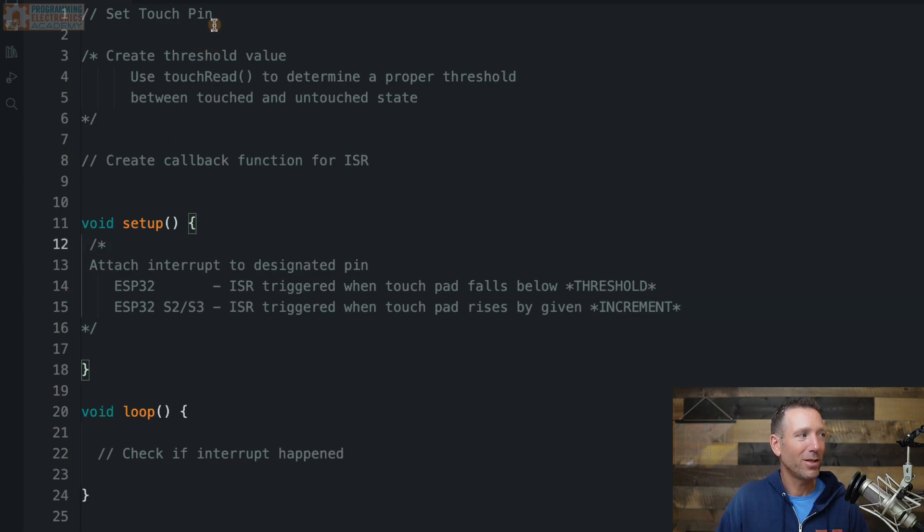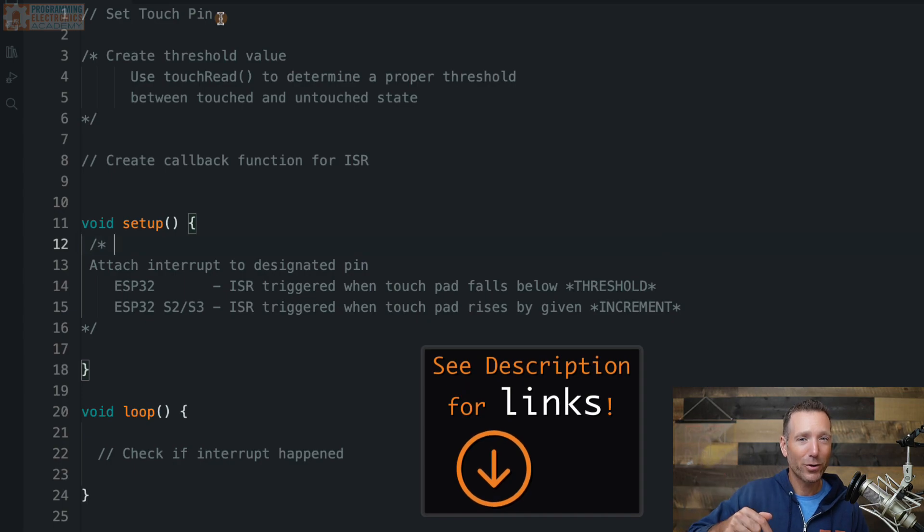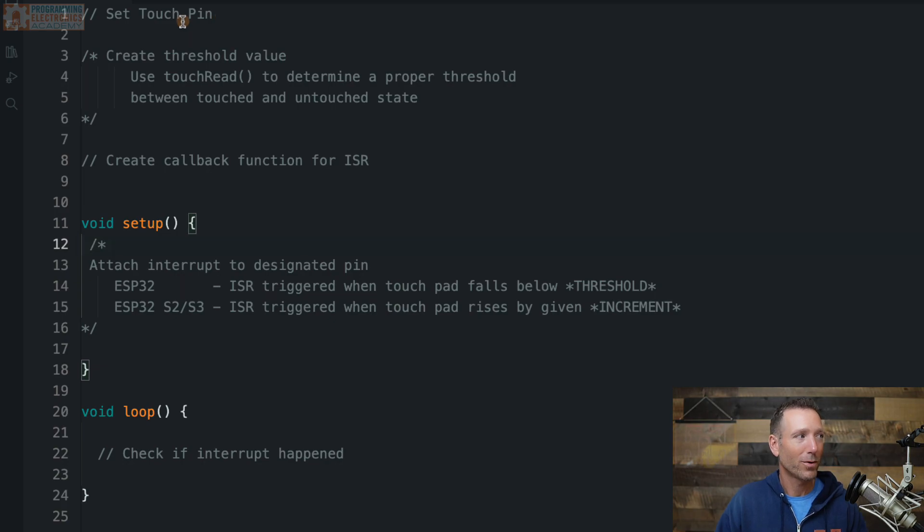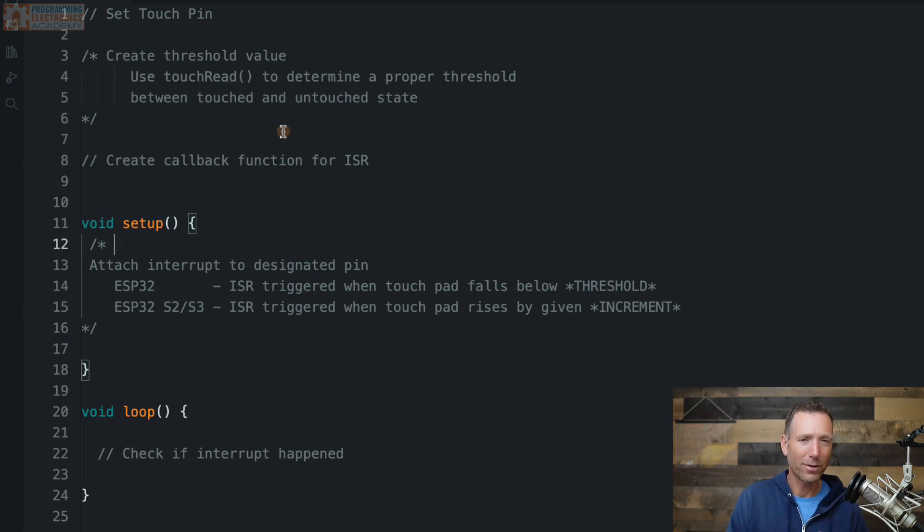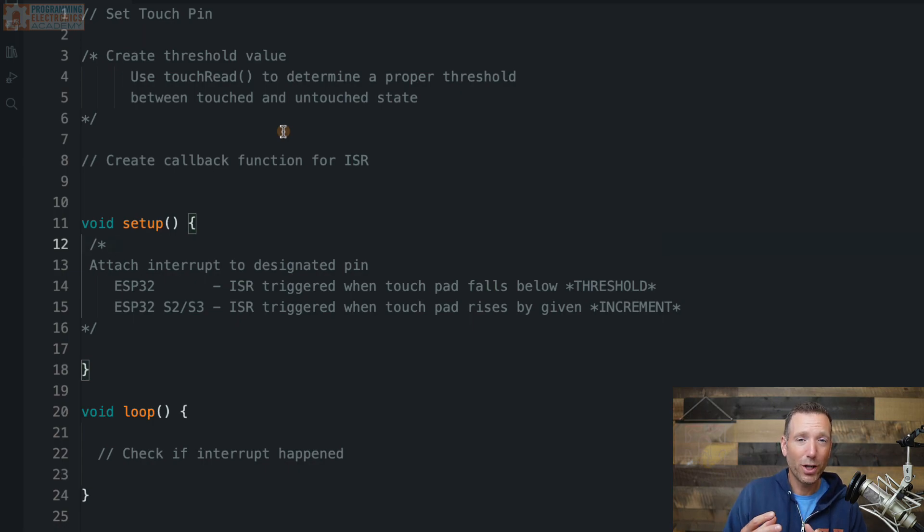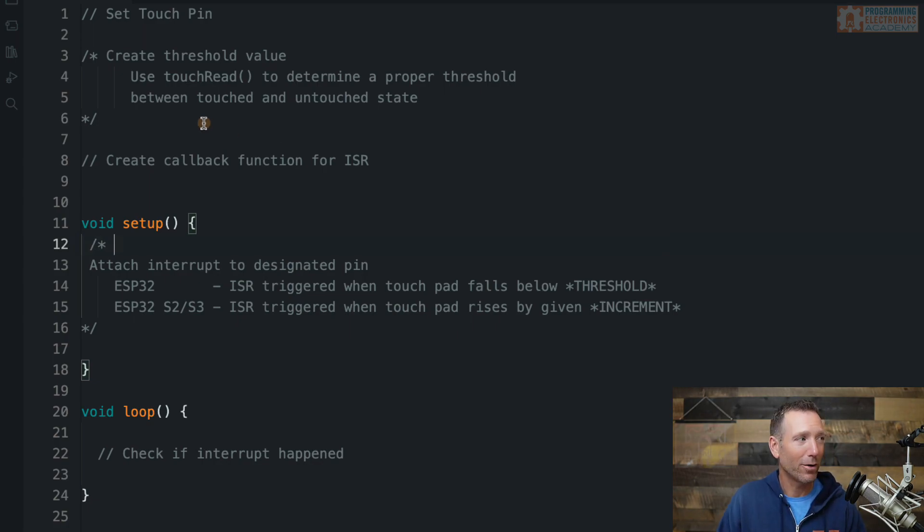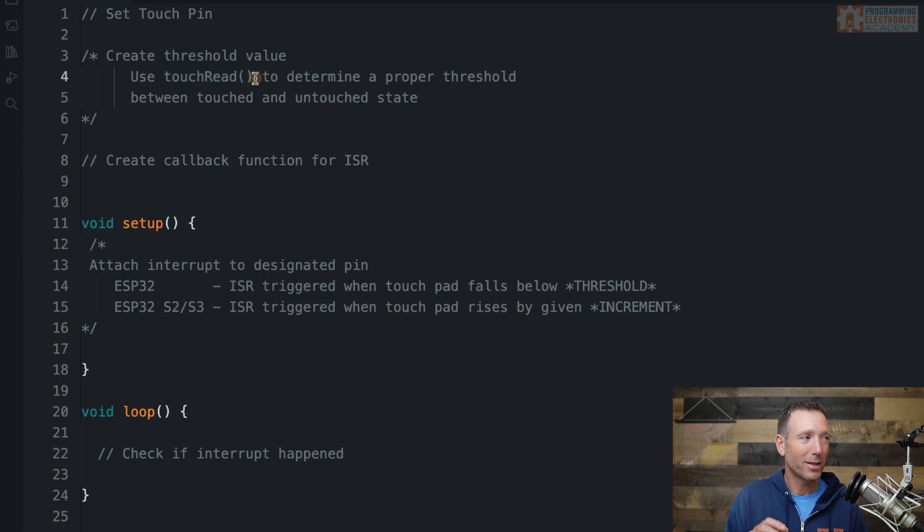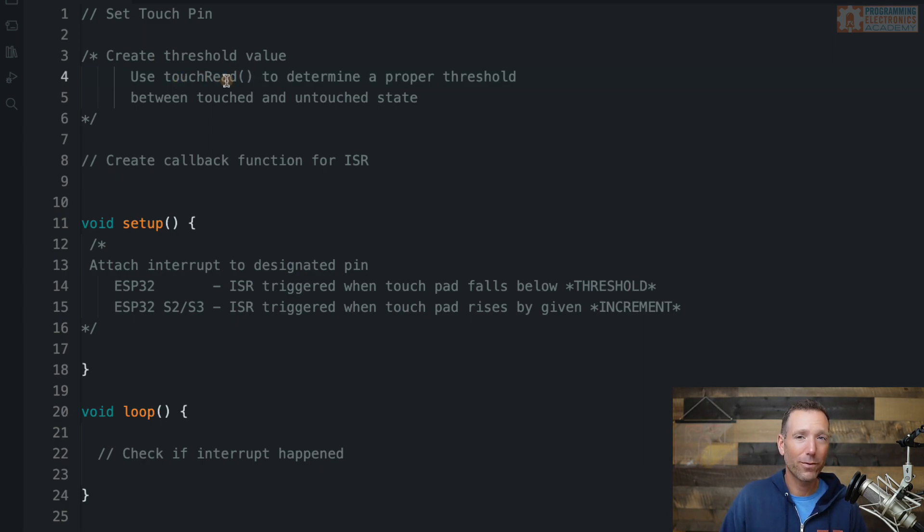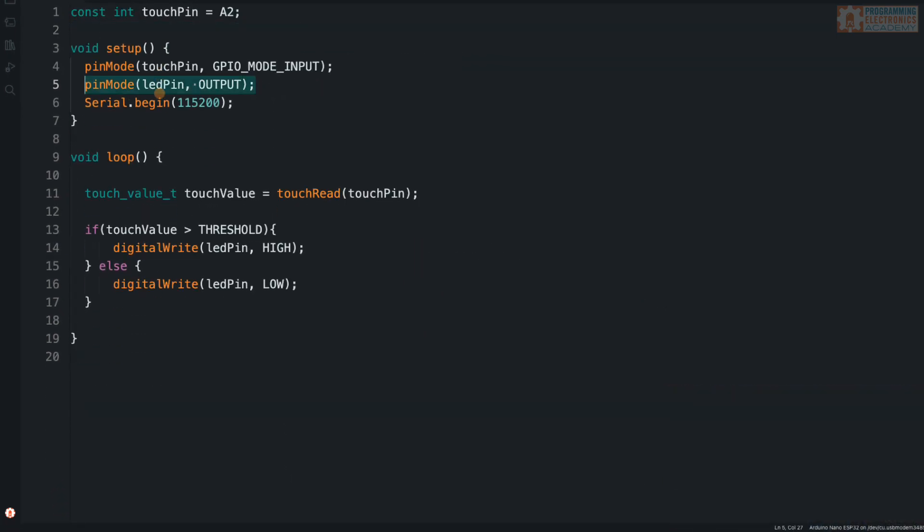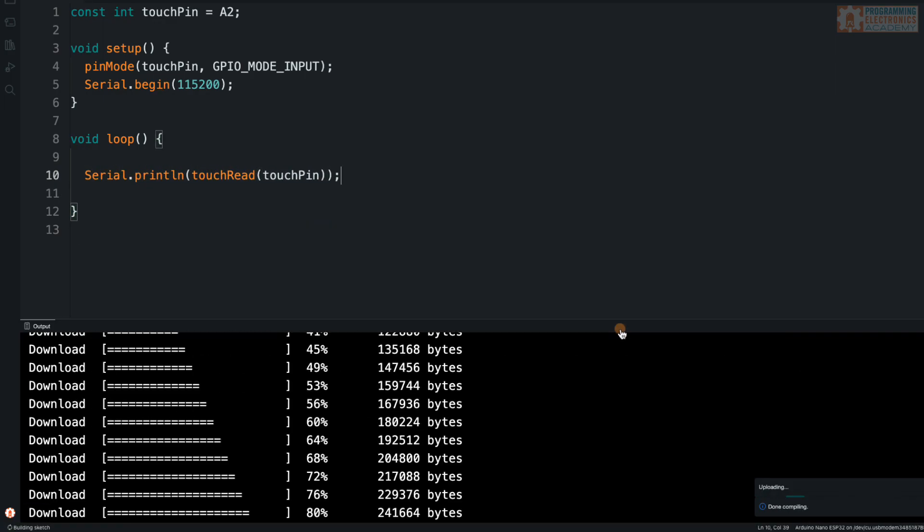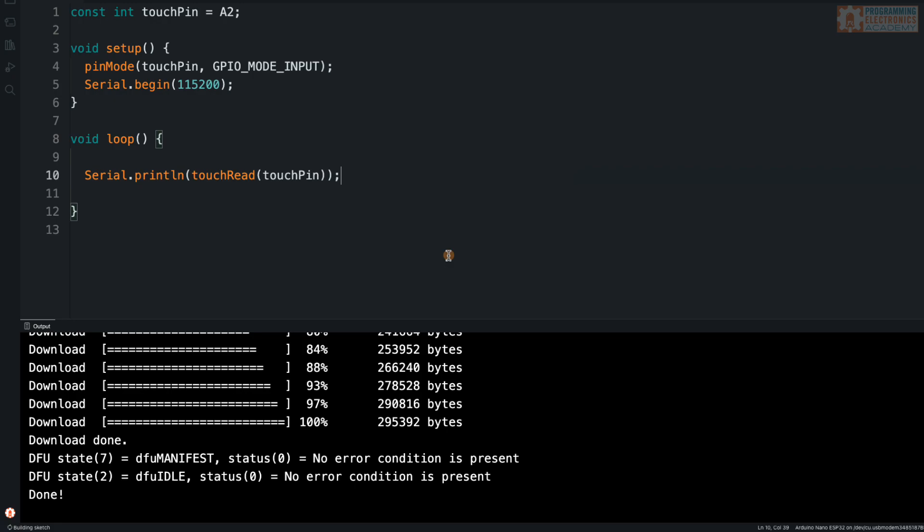Now we can read the capacitance change at that pin. But what we're interested in doing is actually attaching an interrupt to that pin so that when the capacitance changes in a certain way, it will trigger a function, a callback function or interrupt service routine. So now that we've kind of covered the overview, let's jump into some notes. Basically I've just lined out the stuff we need to do. So the first thing we're going to want to do is designate which pin is going to act as the touch pin. Then what we're going to do is create this threshold value.